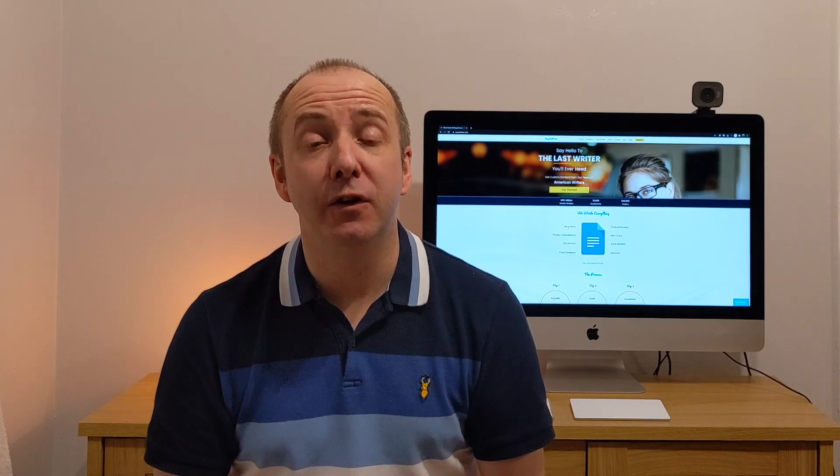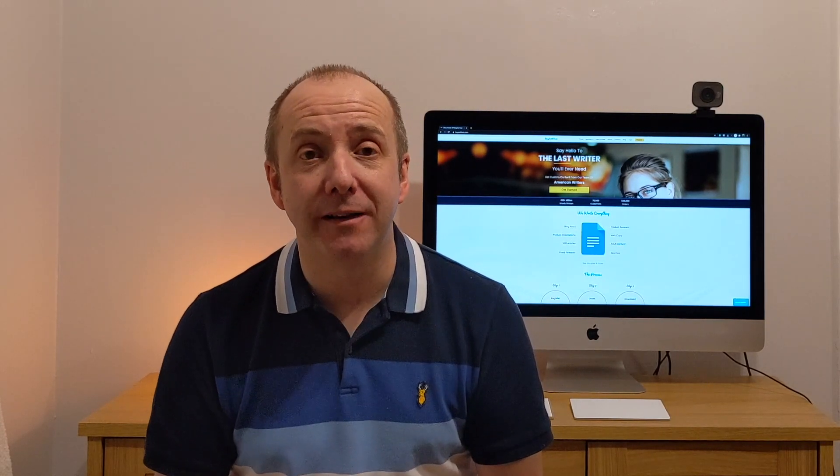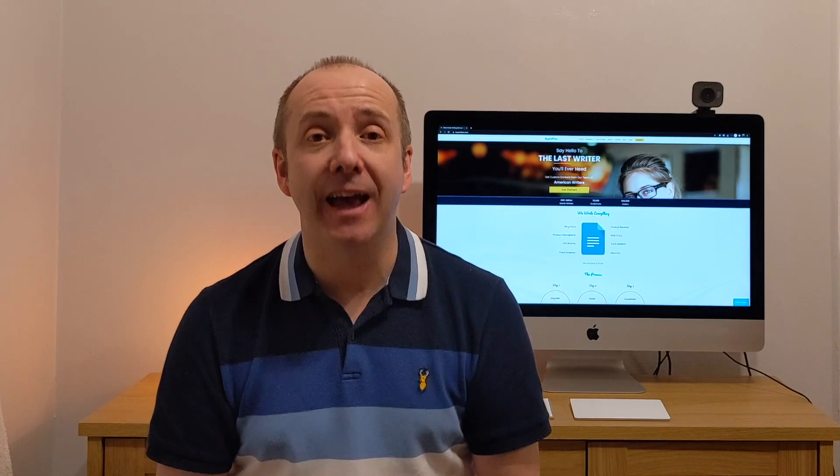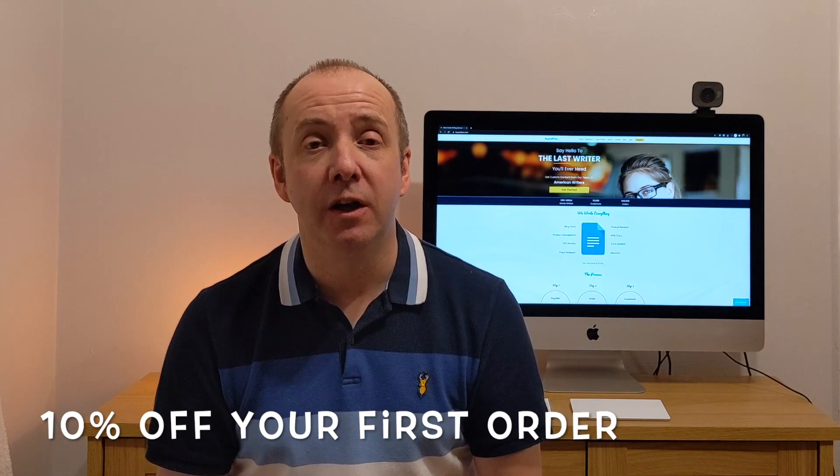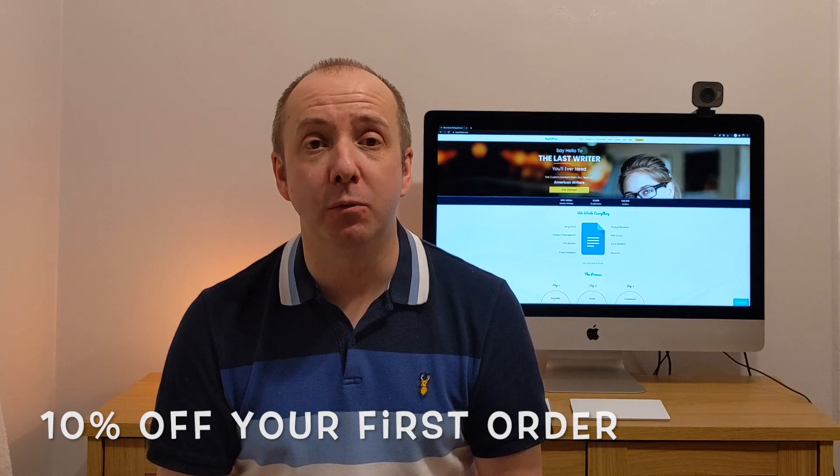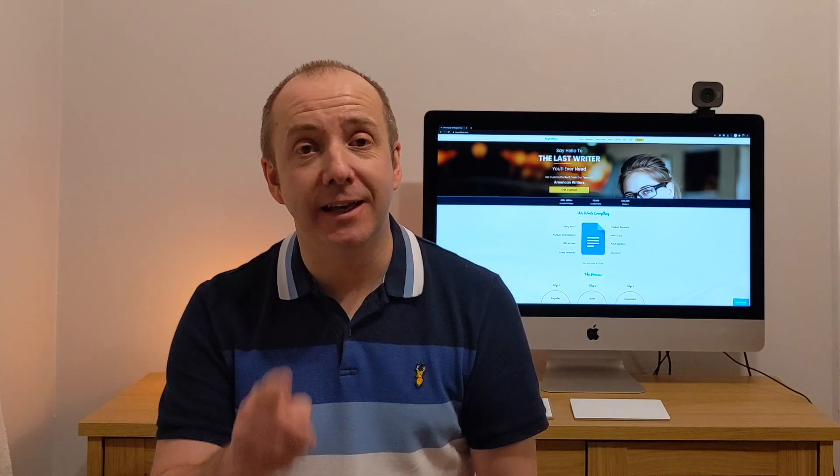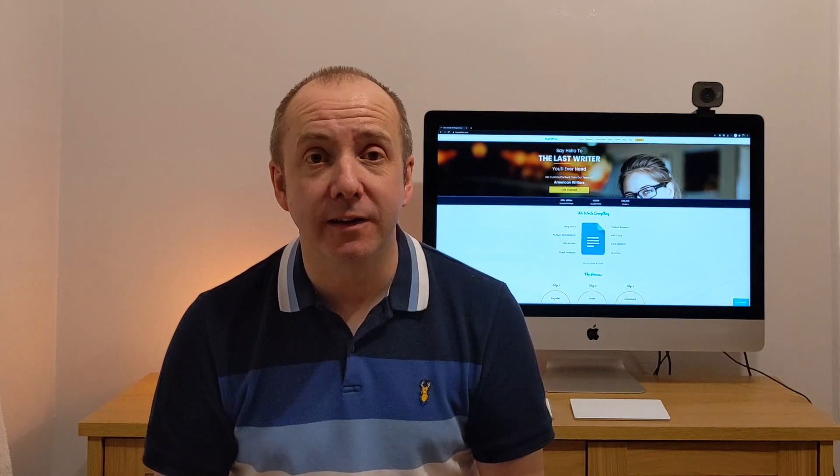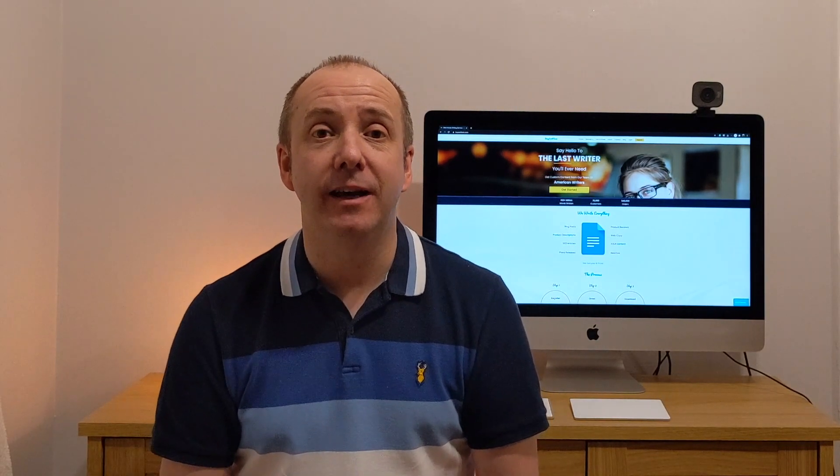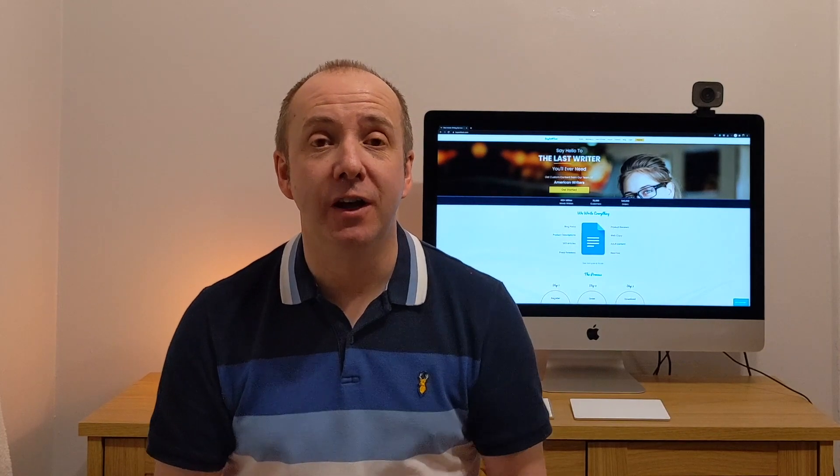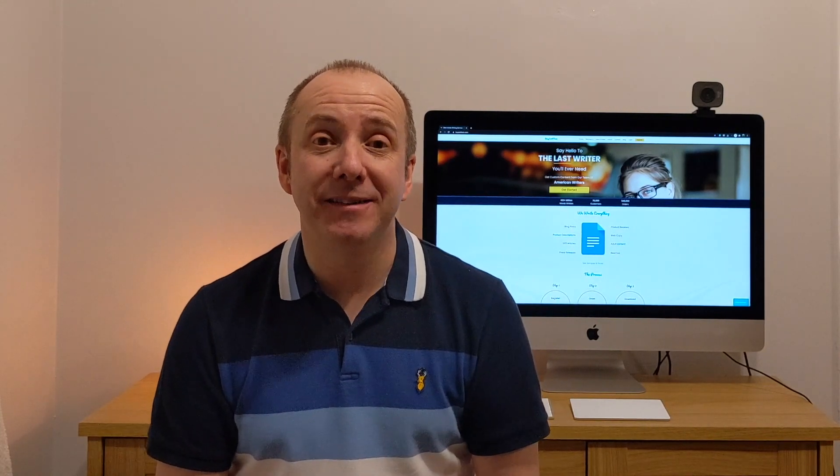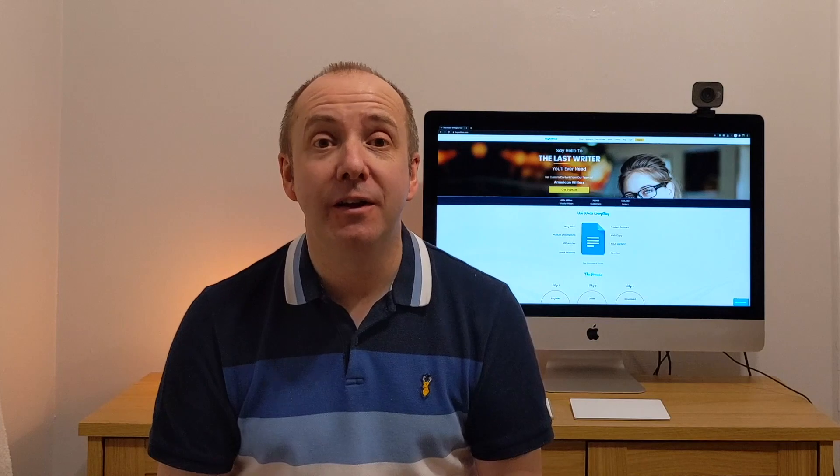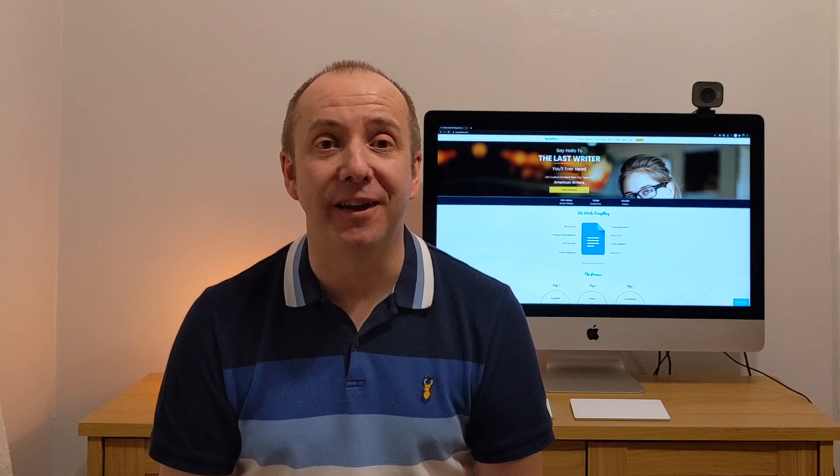But I just wanted to say if you're interested in buying any content from BuySellText, I've managed to get a 10% off discount code. The code is CARL01, C-A-R-L-0-1, and if you put that code into the registration page when you first sign up you'll get 10% off your first order. So I hope that helps you out and in the meantime let's get over to the computer and order this content.